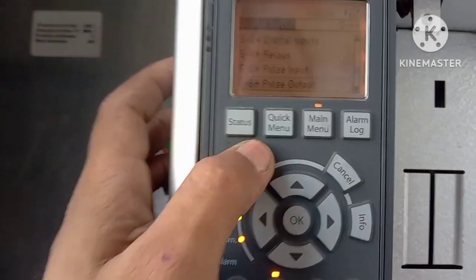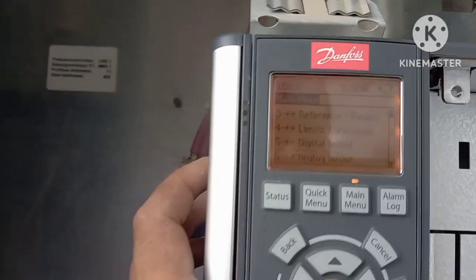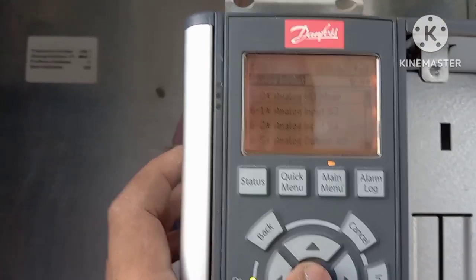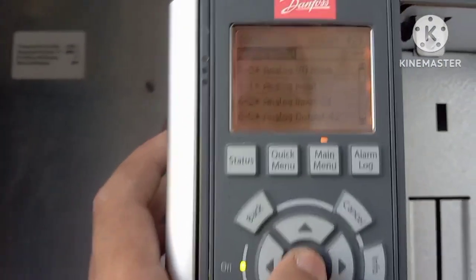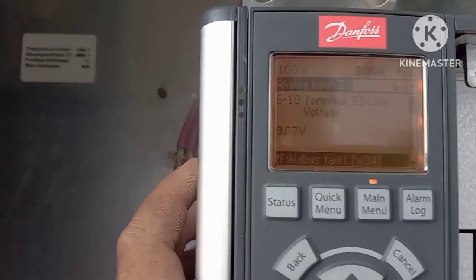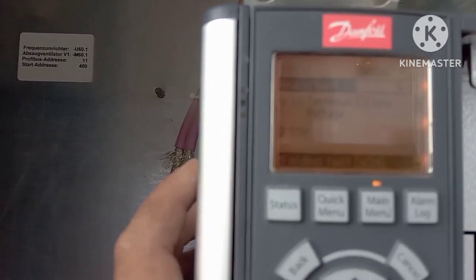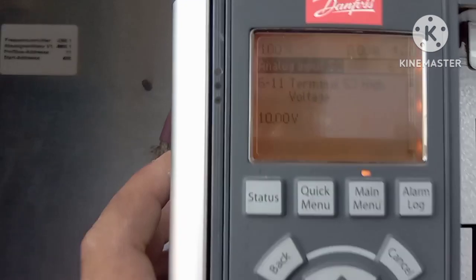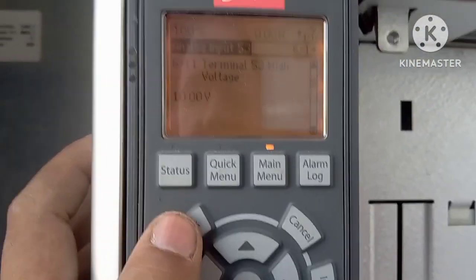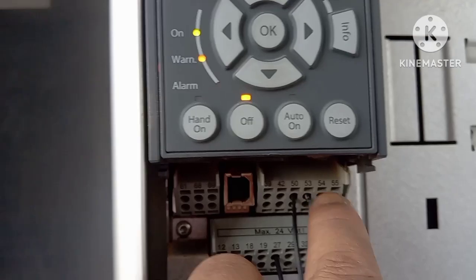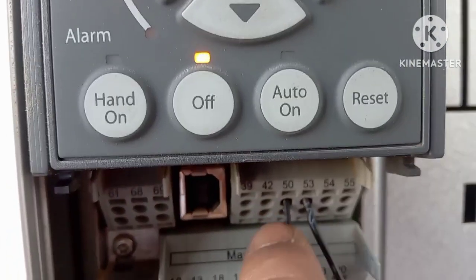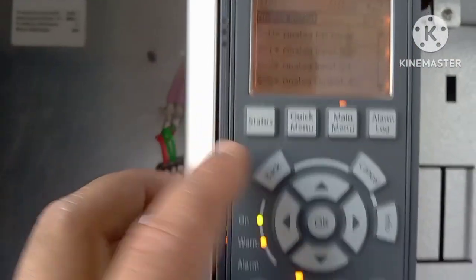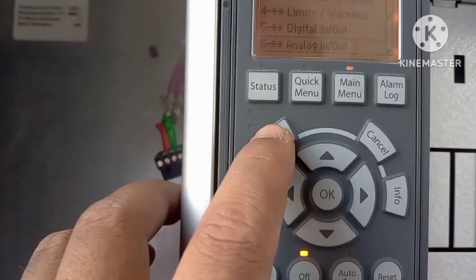One more important parameter — analog input. When you are using a potentiometer or external analog input, you have to set the low voltage and high voltage here. I am using terminal 53 as the analog input signal and terminal 50 as the 10-volt reference. That completes all the important parameters.